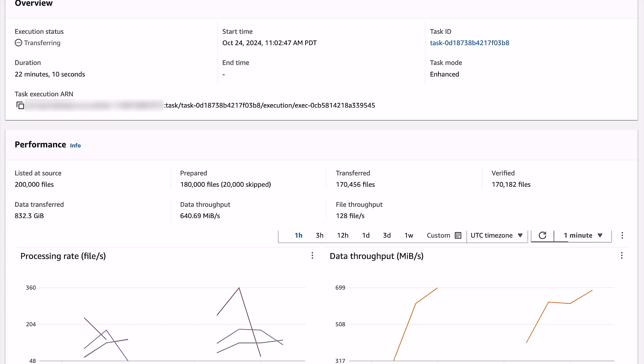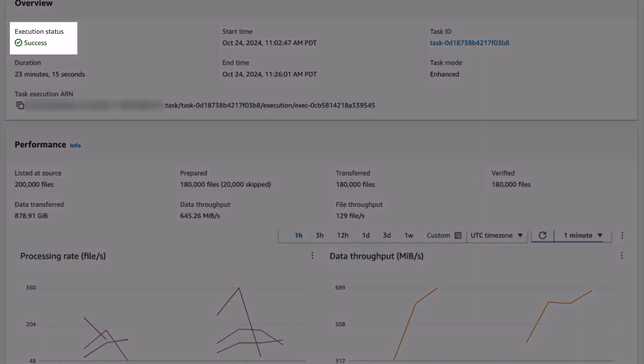Once the task is complete, it has listed 200,000 files, prepared 180,000, skipped 20,000, and transferred and verified 180,000 files. It ended with a success status.